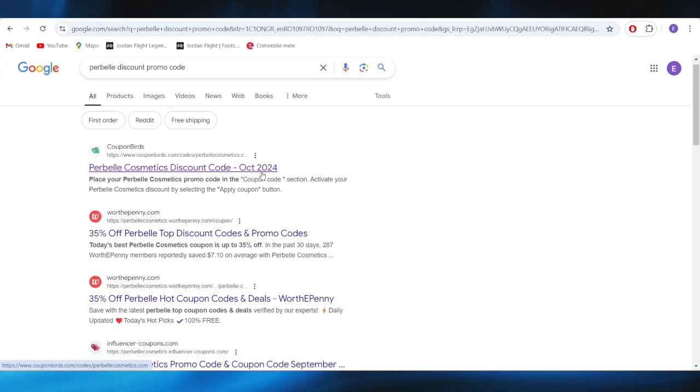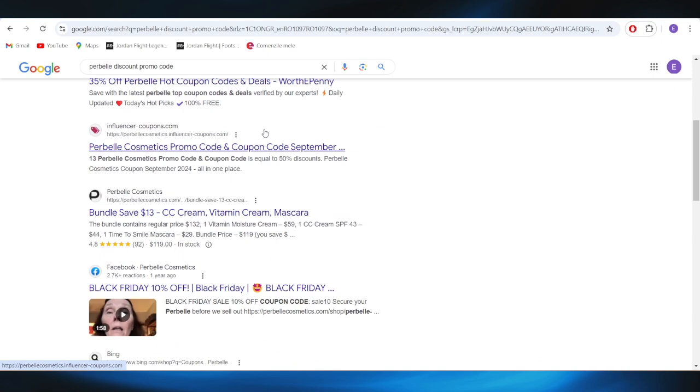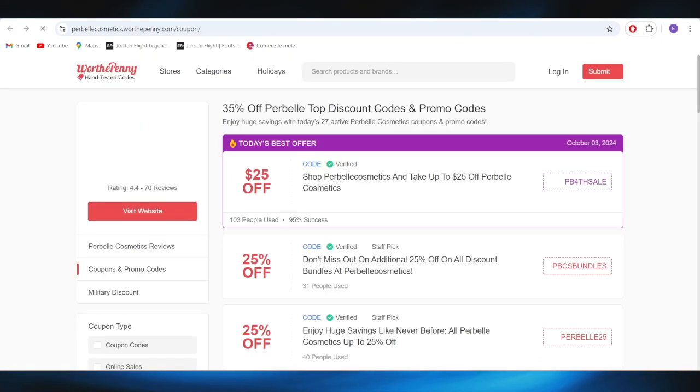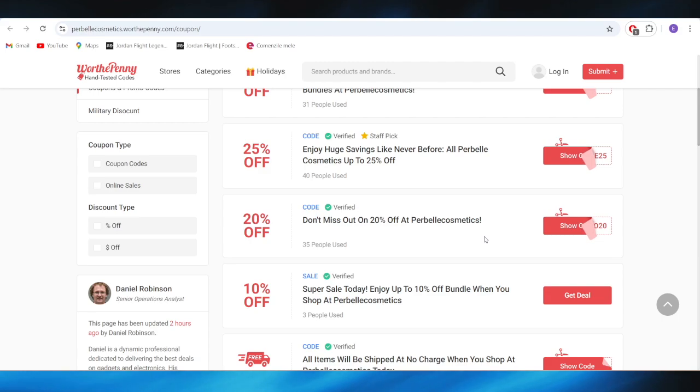Also, going back to our main search, we have this website which is called worldclinic. And as you can see, we also have some promo codes right here that we can use to receive a discount.